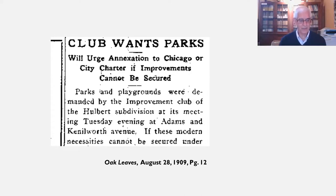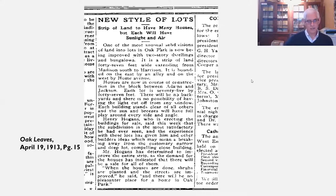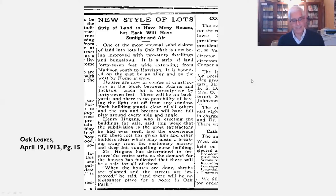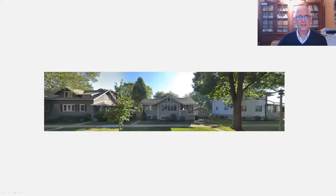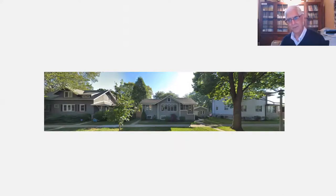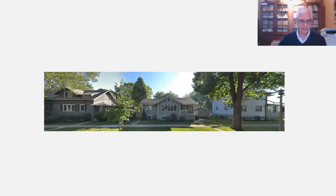The saga neared its end when finally, in April of 1913, the land had been acquired by developer Henry Hogan, whose company was starting to build homes on the strip. 'New Style of Lots' reads this article. Putting a positive spin on this notorious piece of land, Hogan was quoted as saying that the experience with these lots has given him and other builders ideas which might mean a breaking away from the customary narrow and deep lot. And here's a picture today of the result: those homes on the east side of Home Avenue now reside on lots that are 75 feet frontage and 47 feet deep. That is why Home Avenue differs from others in the neighborhood and throughout Oak Park.